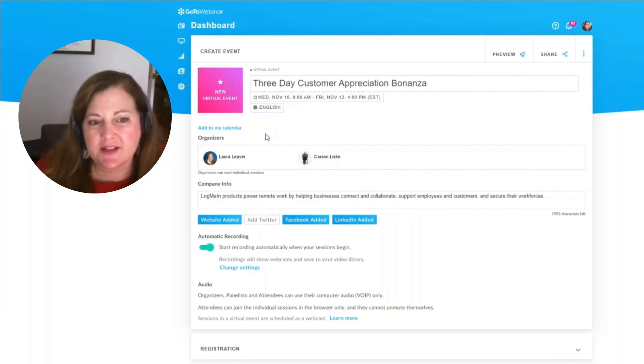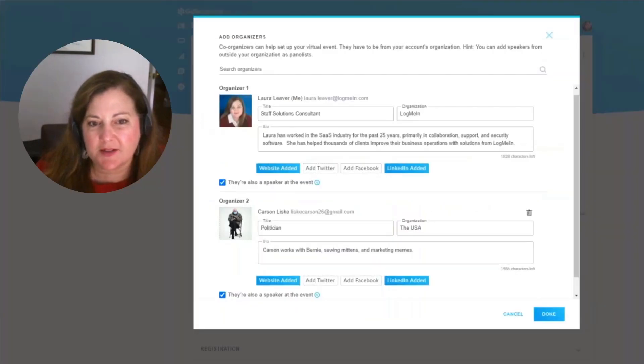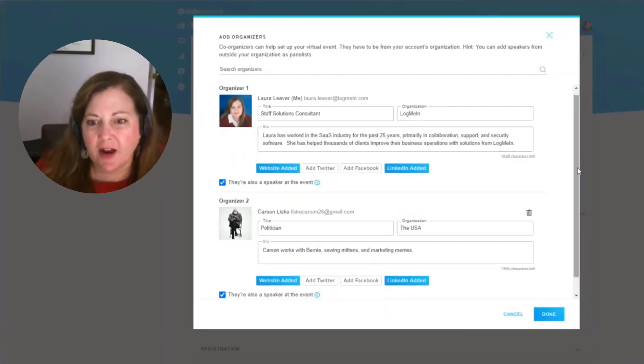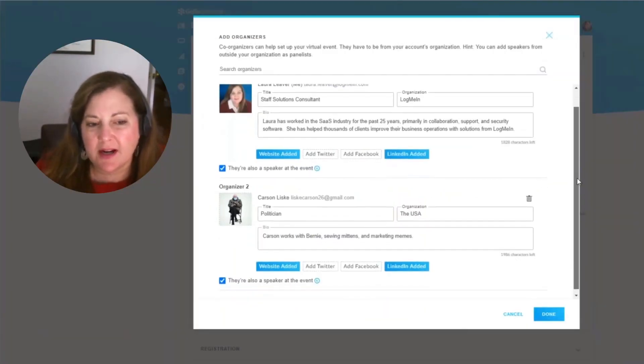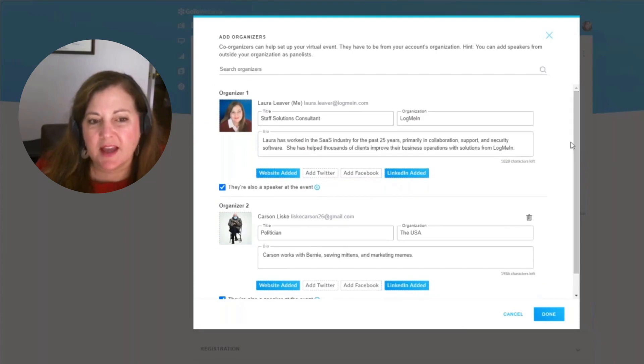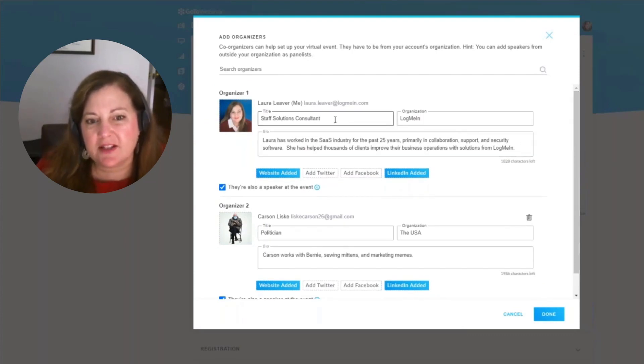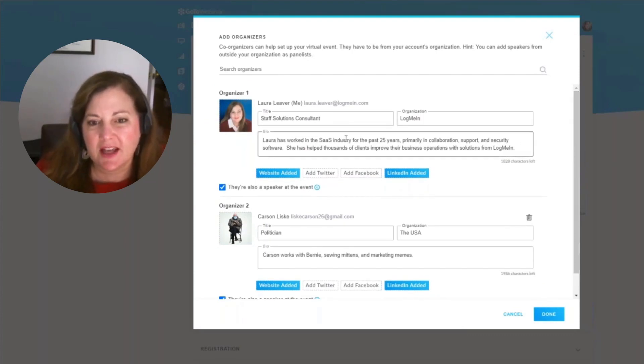You'll see here that there's a place for multiple organizers. So we're able to bring in a variety of organizers and provide their title, organization, and bio description.